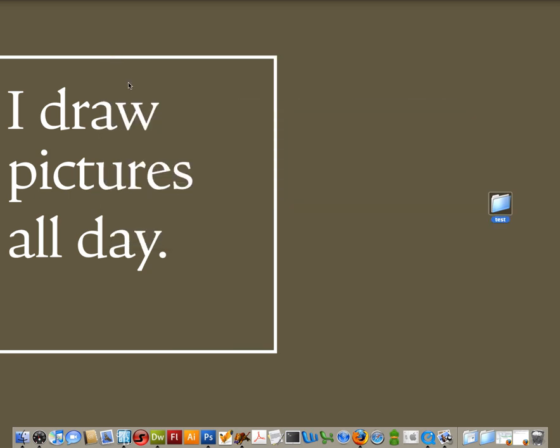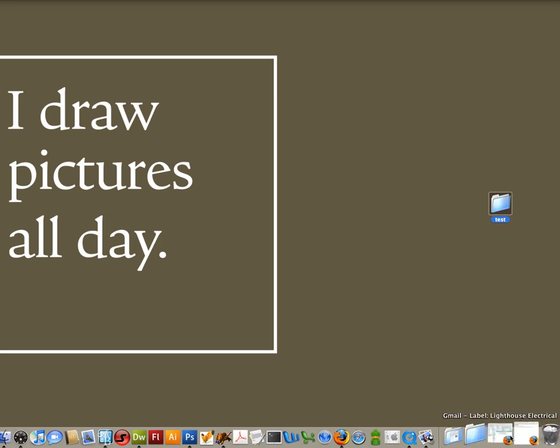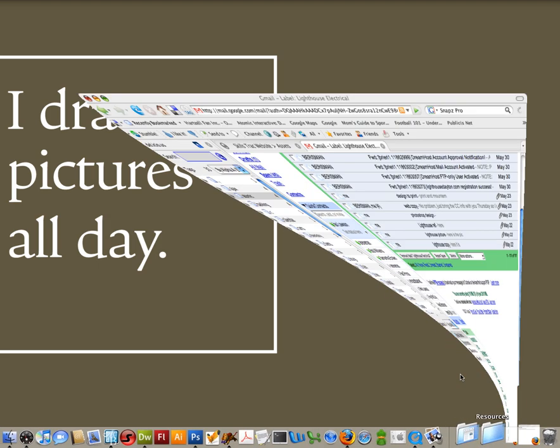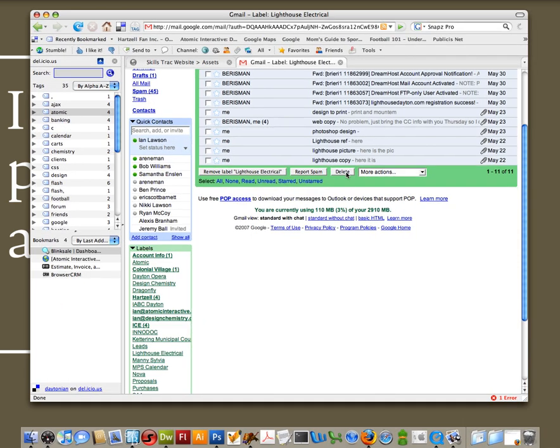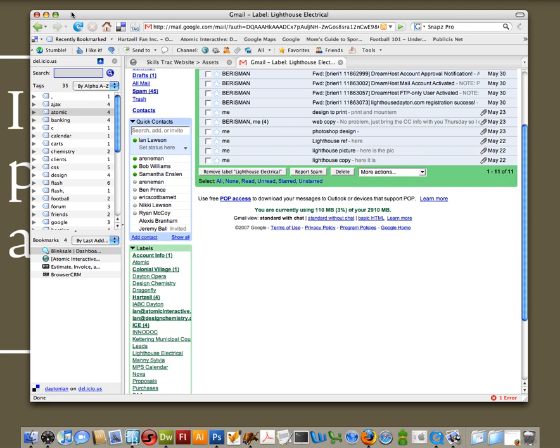So the first thing that we need to do is we need to locate the email that has your FTP login information in it. The FTP login information will get sent to the email that you specified when you filled out your account with Ryan. It should be just like this one right in here. This is a client that I did one for. It should say, DreamHost account approval notice. If you open up that email, which I'm not going to do for security reasons, you will see all of the FTP information that you need to log in as well as information to log into your control panel or to create email addresses.